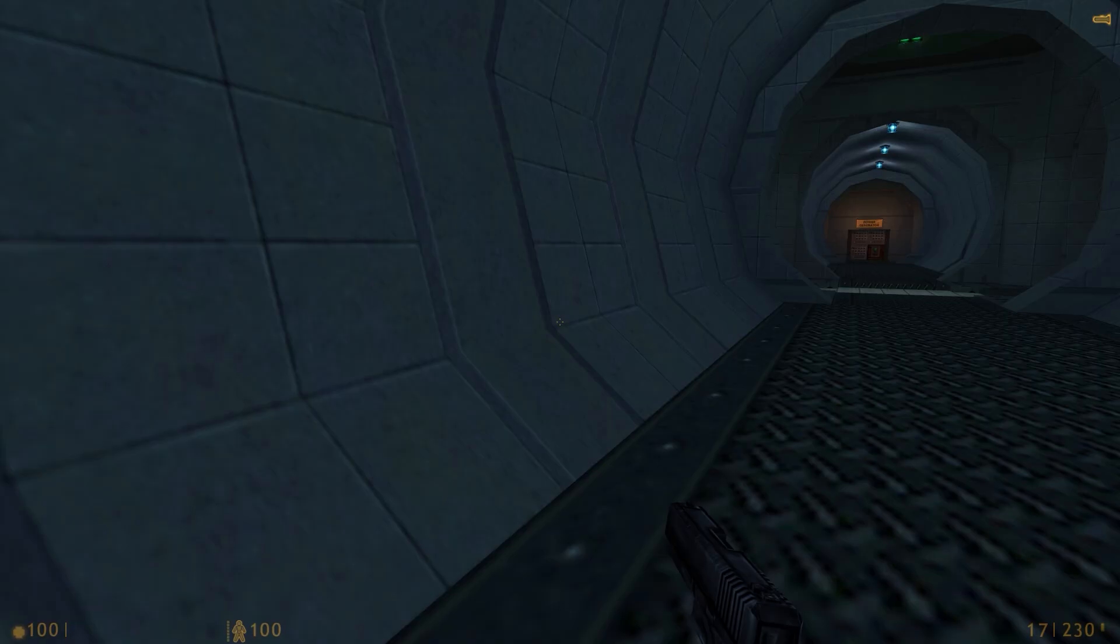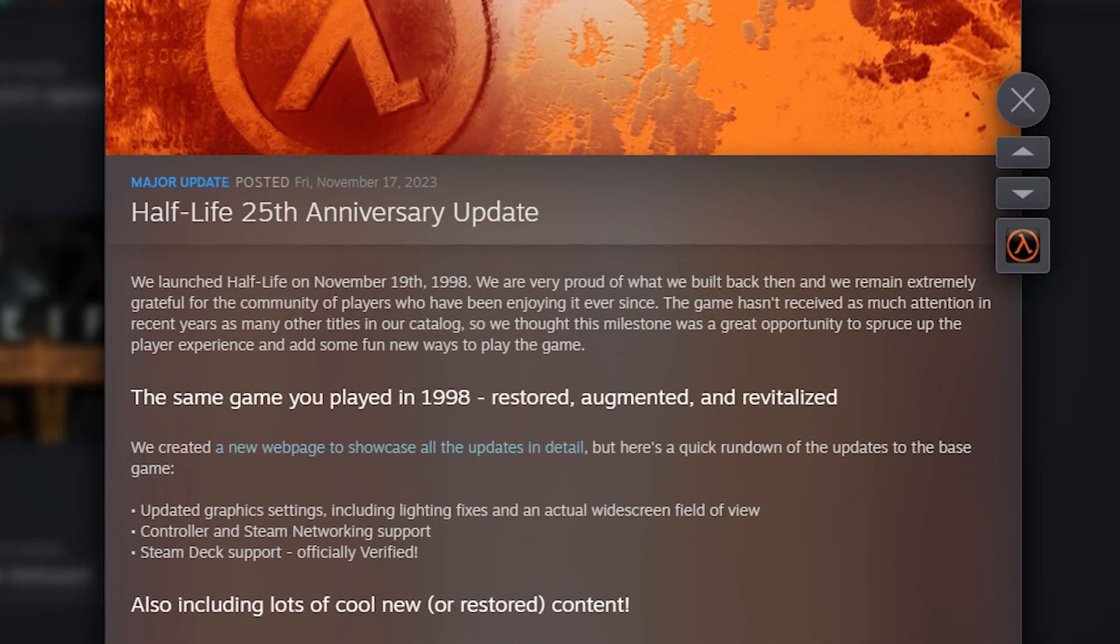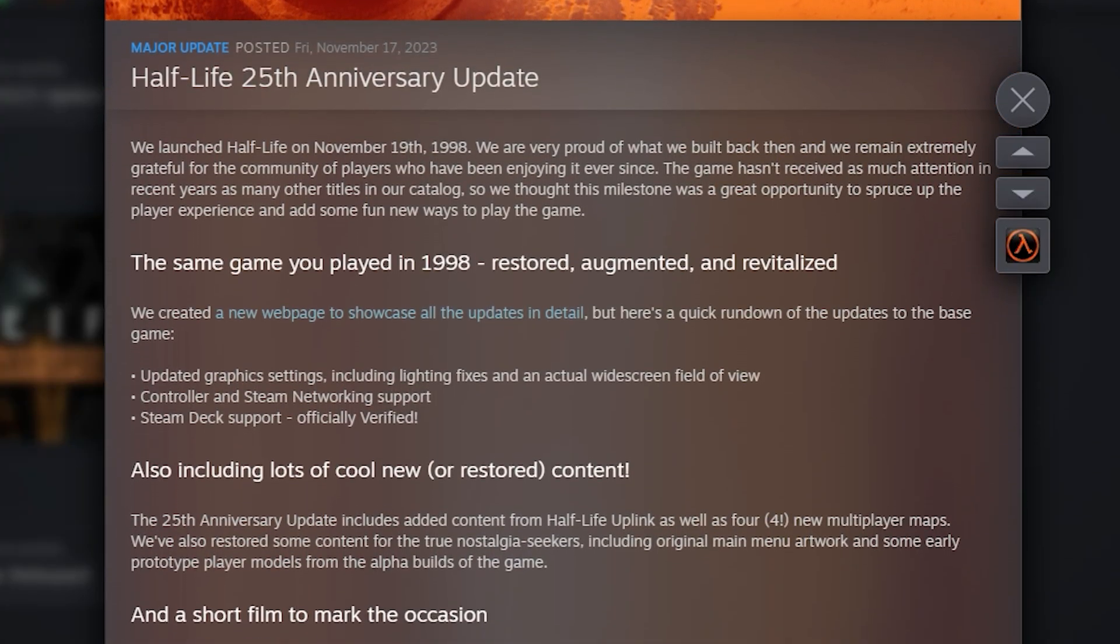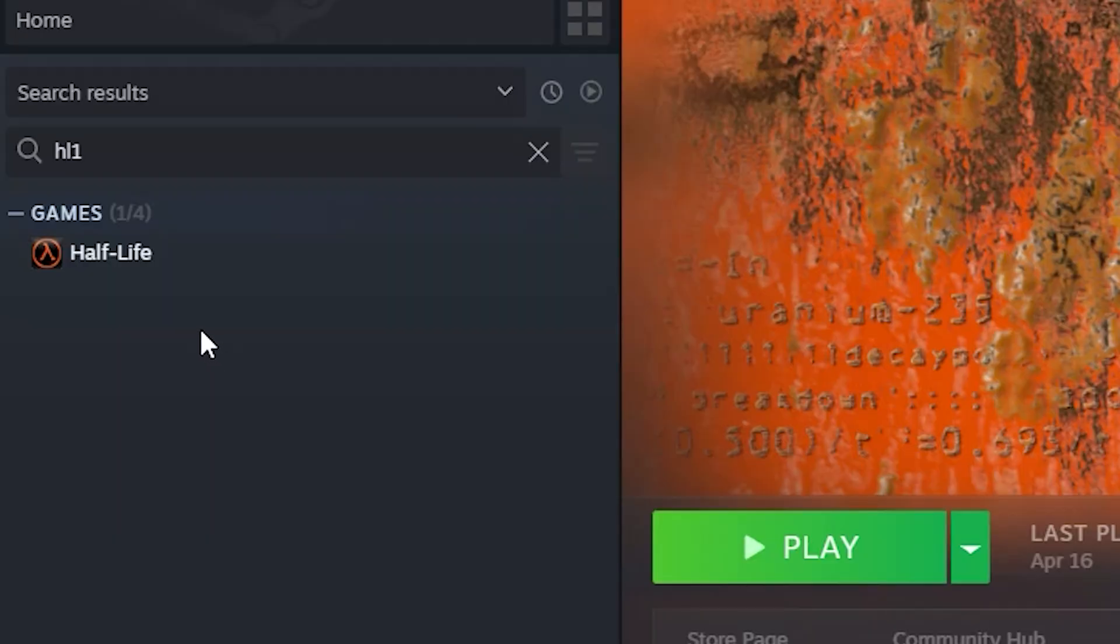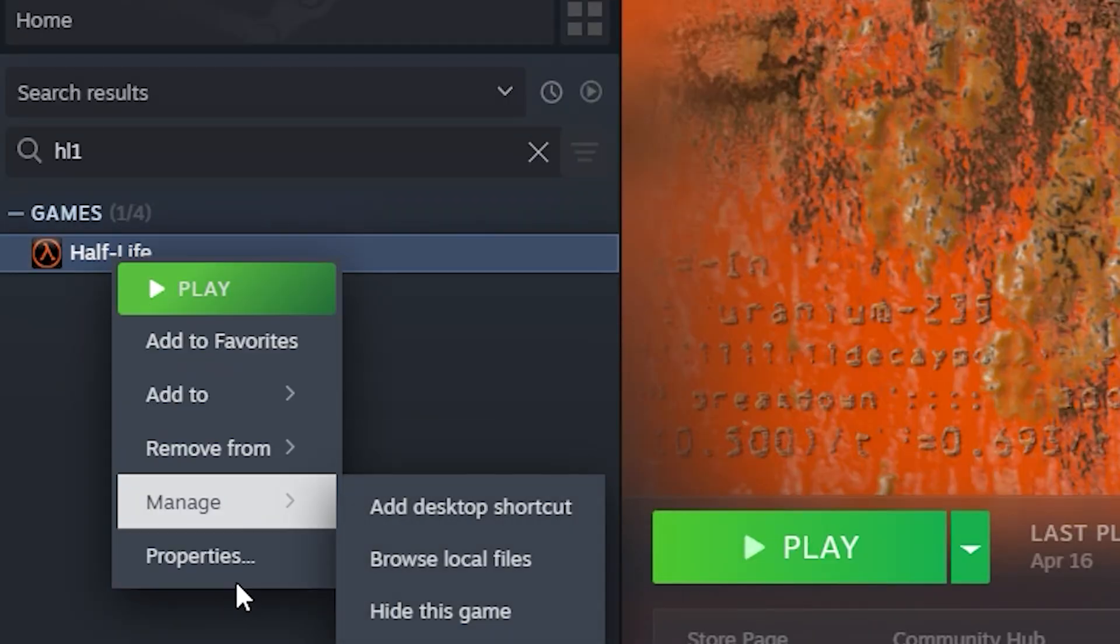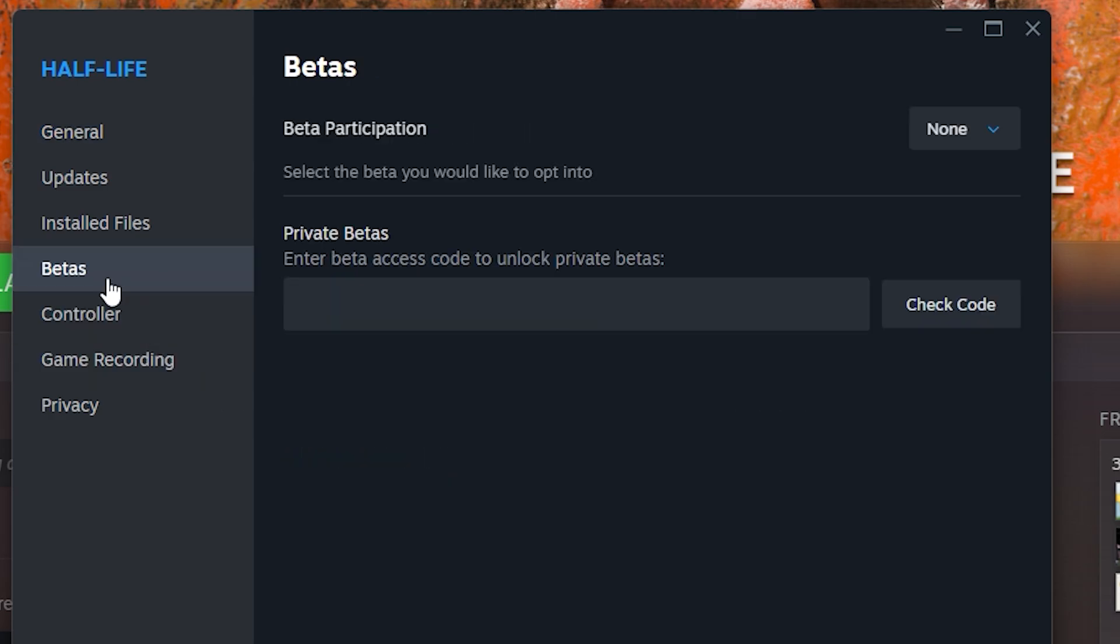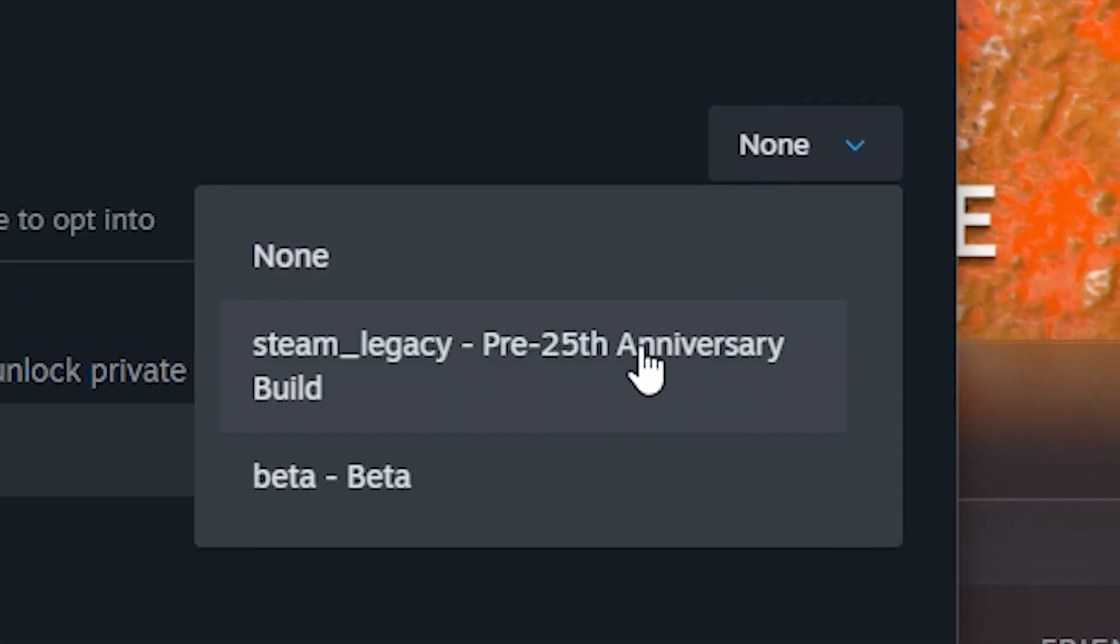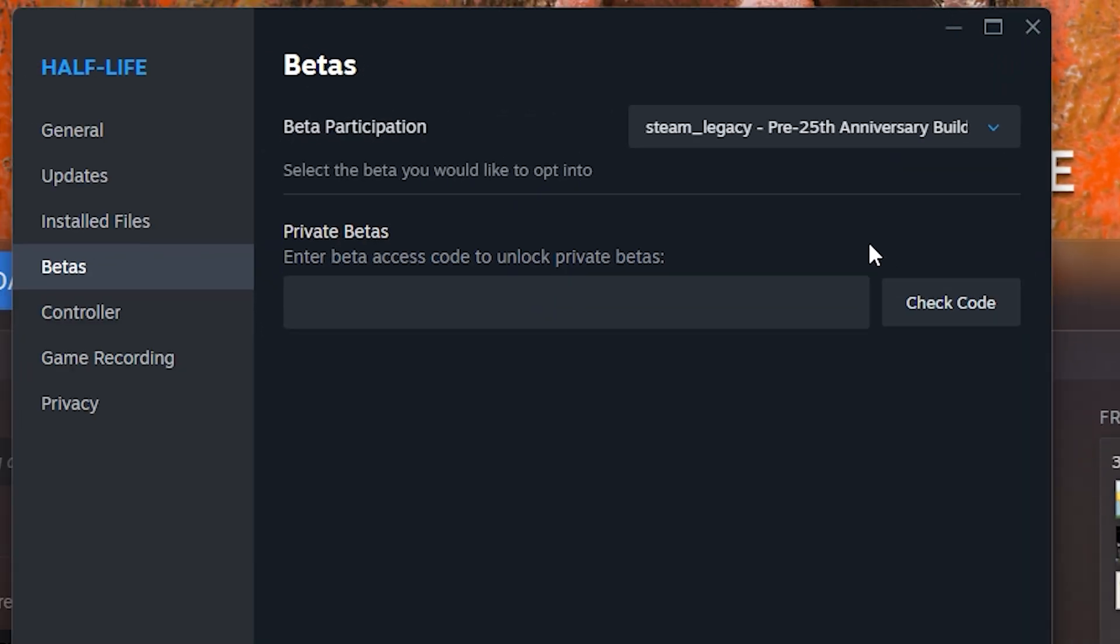An important note, most Half-Life 1 mods released before the anniversary edition of Half-Life 1 released. This breaks a lot of mods. To revert to the pre-anniversary edition, again, right-click on Half-Life, Properties,